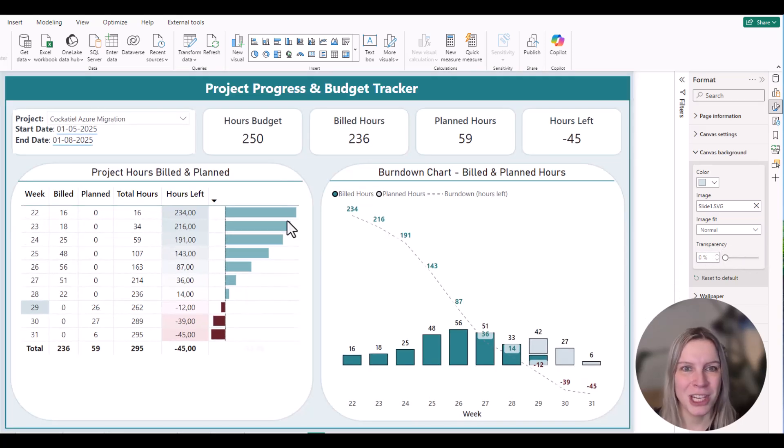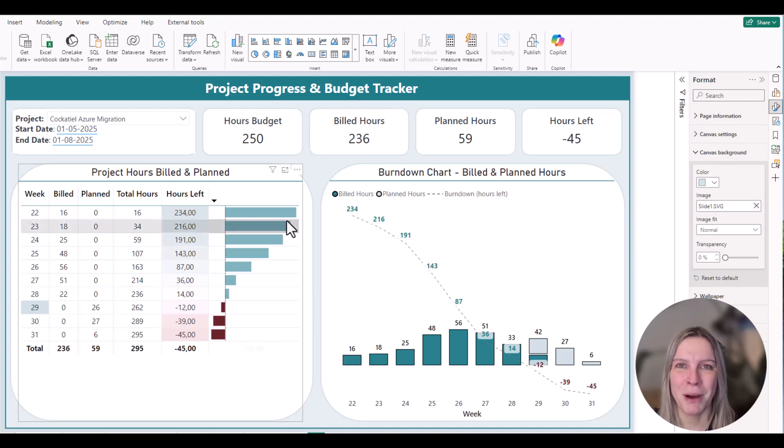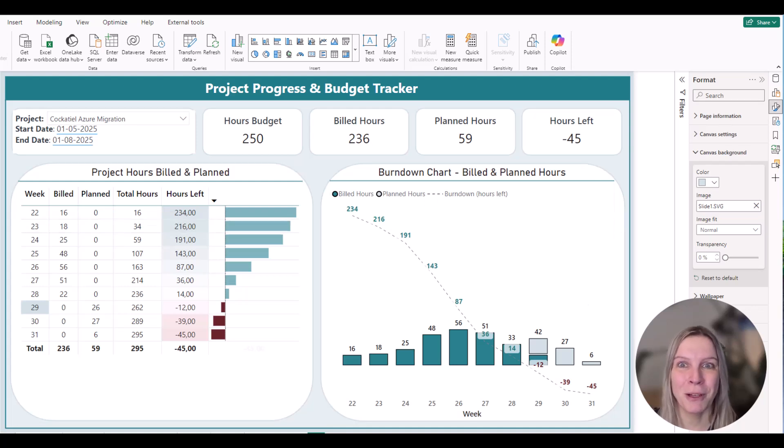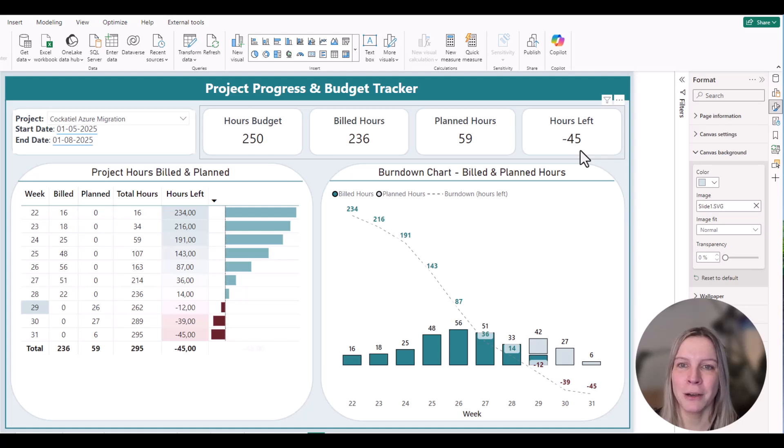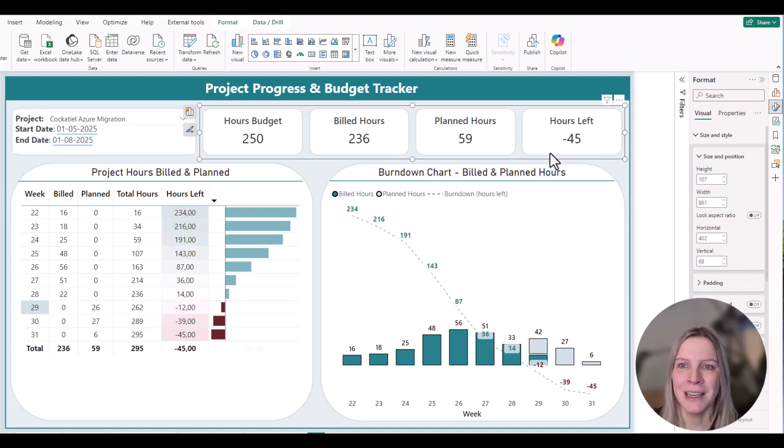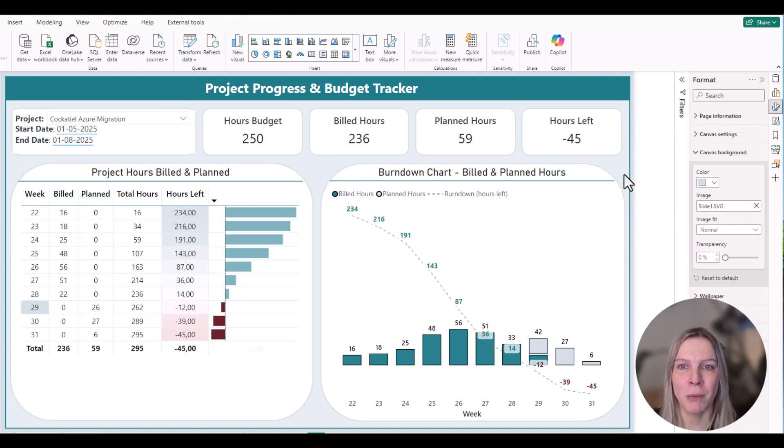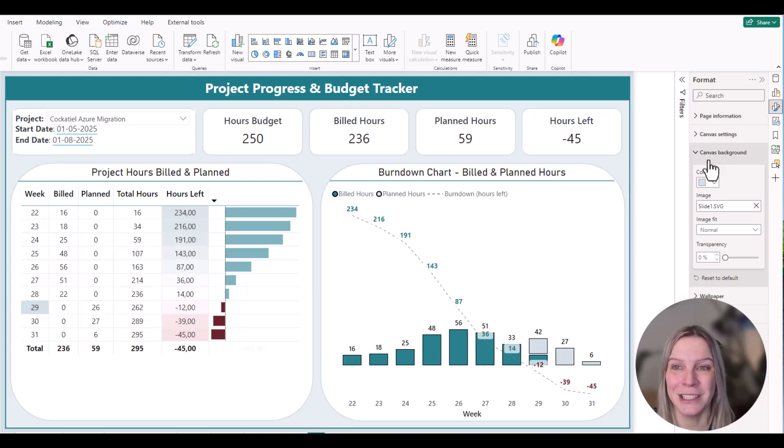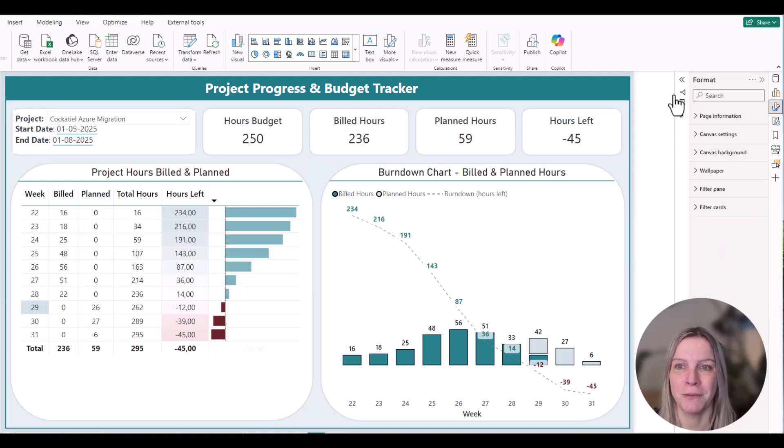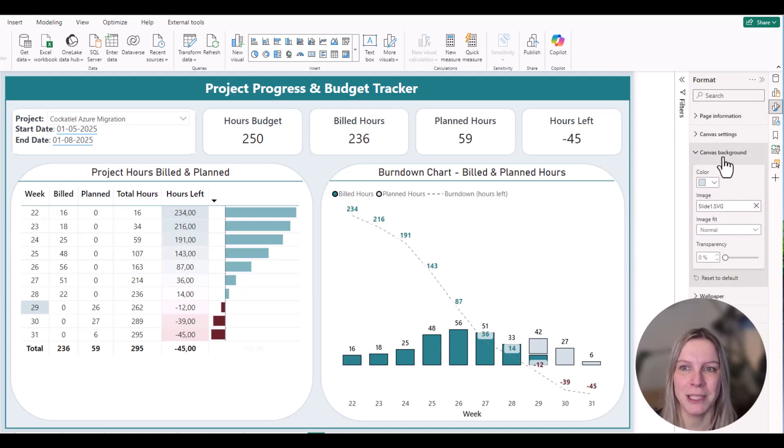So changing the background in Power BI is very easy if you know where to find it. It's in the format pane. If you click on a visual, you will get the format pane for that visual. But if you click somewhere where there's no visual, you will get the format pane for the canvas, and then you need to be here with the canvas background.